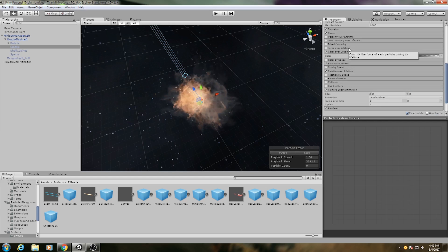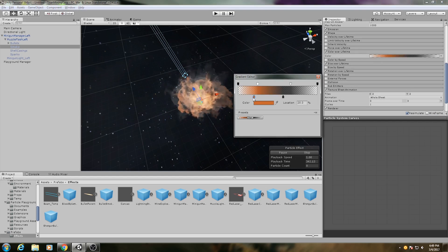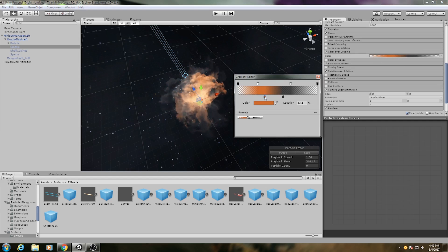Finally, I set the particle color to start off as bright orange so it looks like it's glowing hot before it dissipates.